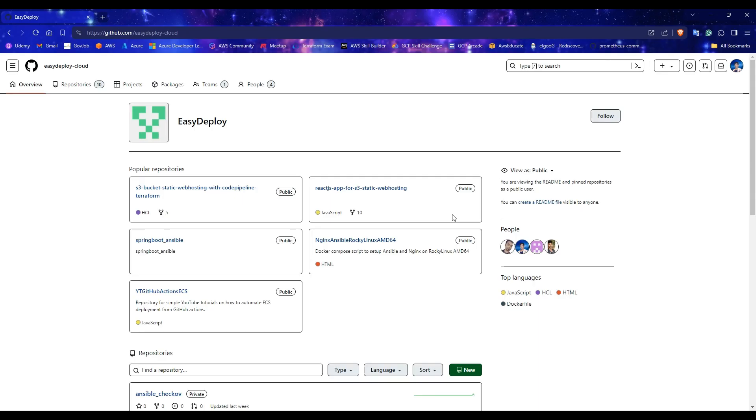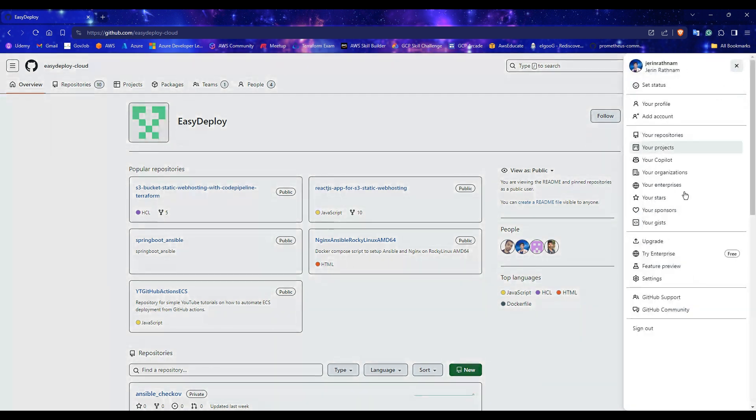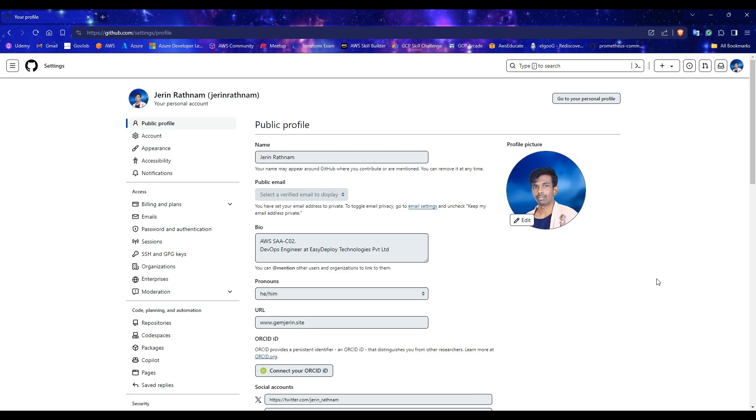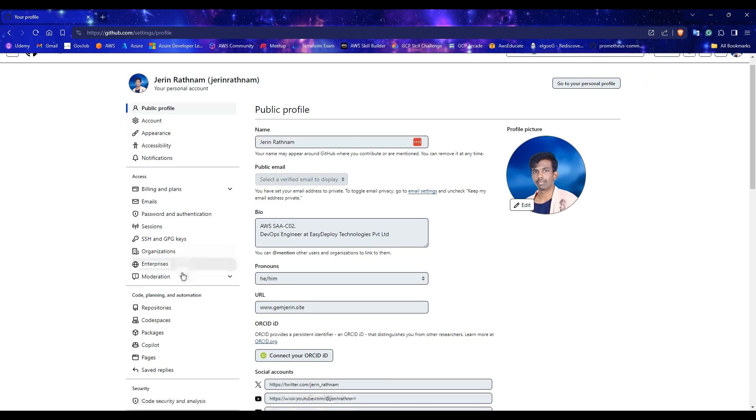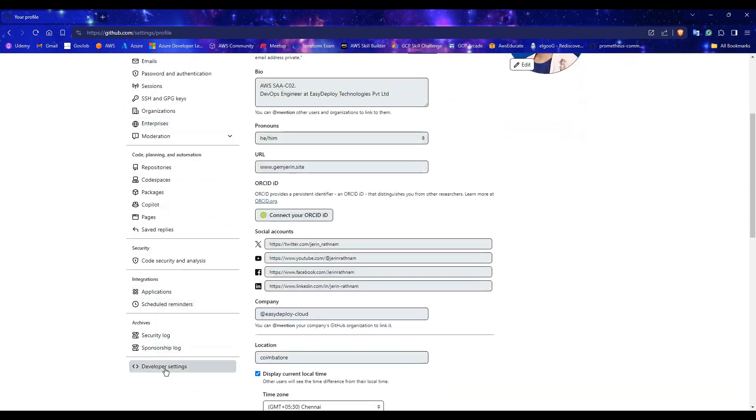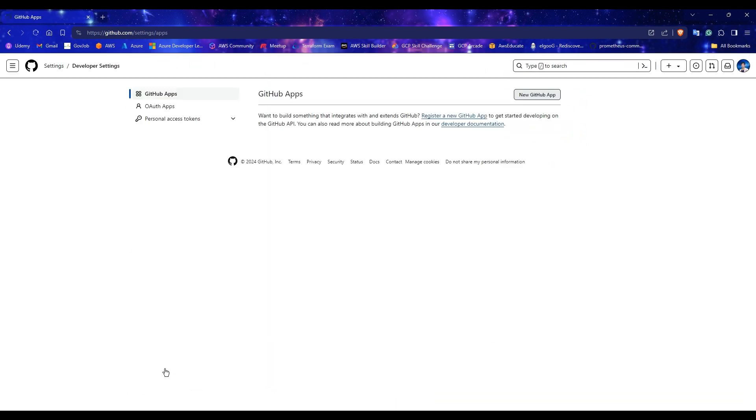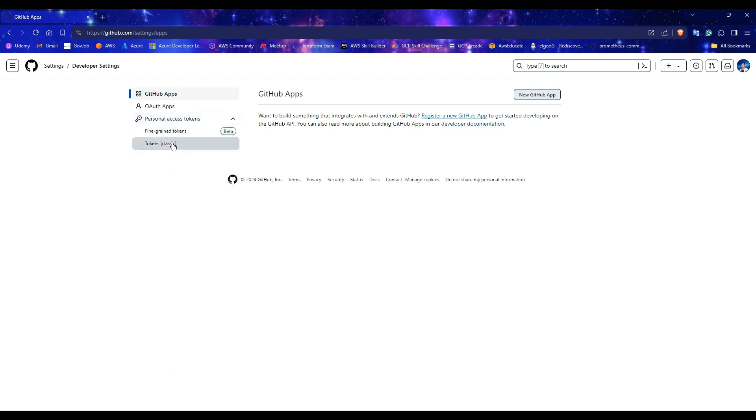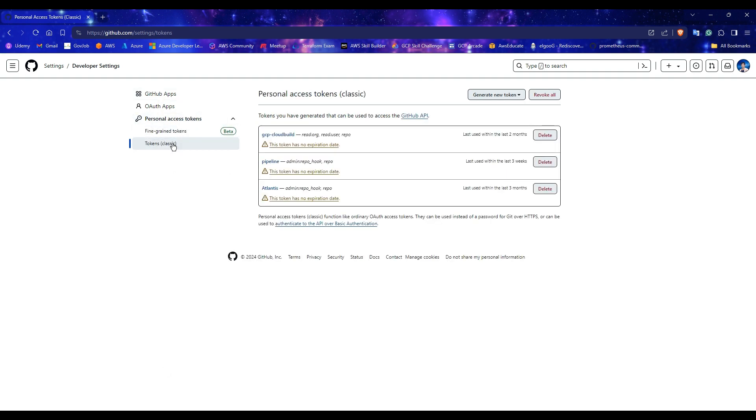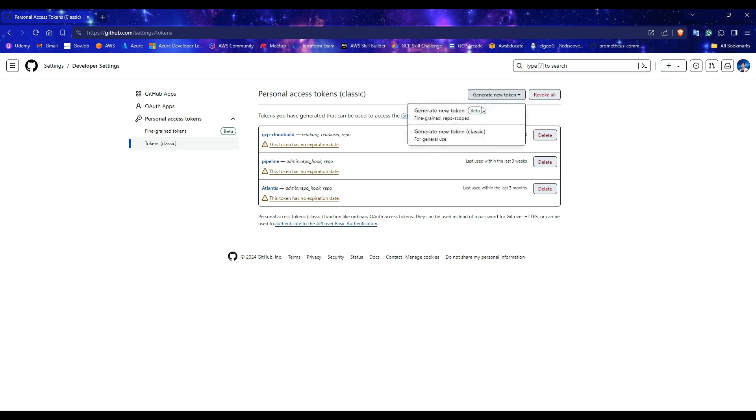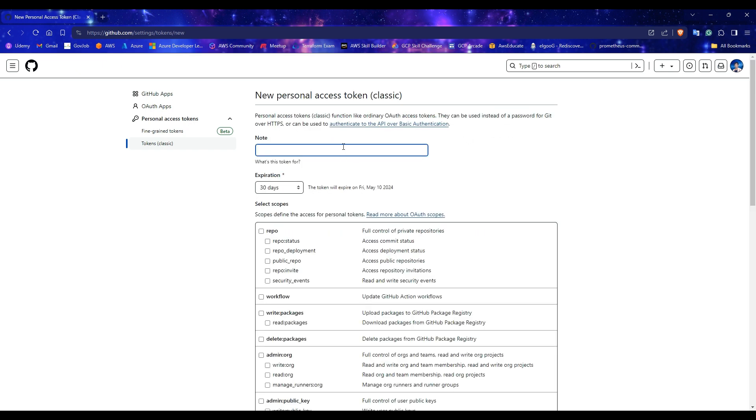Open your GitHub account. Click on your profile picture at the top right corner and then select Settings. On the left side panel, click on Developer Settings. Select the personal access tokens followed by tokens. Expand the generate new token and select Generate new token classic option. Enter a name for this token inside the note option.